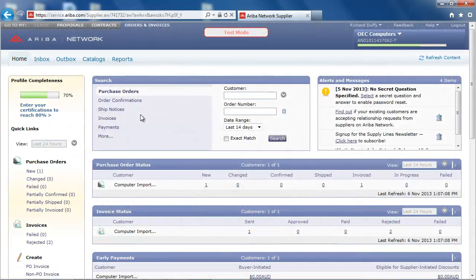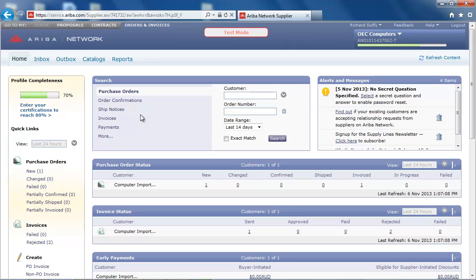As a supplier called OEC Computers, I am now logged in to the Ariba network and I am presented with my home dashboard, which provides me with an overview of my purchase orders, invoices and early payment statuses, and any other relevant messages and alerts. I can see that I have received a new purchase order and therefore I am going to navigate to my inbox to review the purchase order.